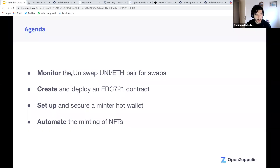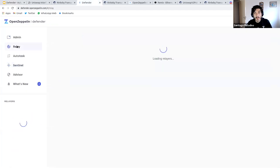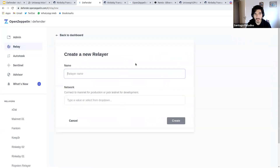Our ERC-721 contract is now deployed on Rinkeby. Next step: set up a wallet that will act as a minter — an address that only we have access to, with privileges on the ERC-721 contract to mint new tokens. We don't want anyone else to be able to do this. To accomplish this we'll use a Defender Relay. I'm creating a new relay called 'Defender Demo Minter' on Rinkeby.